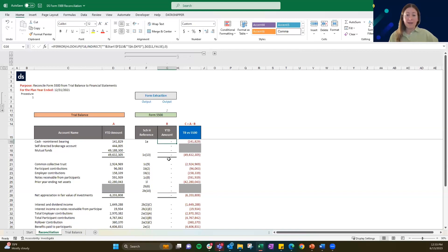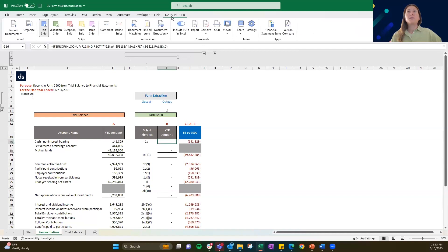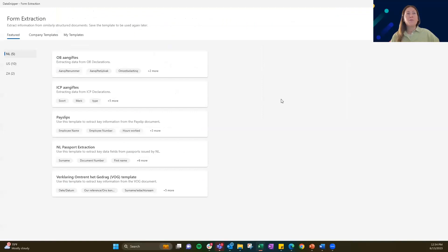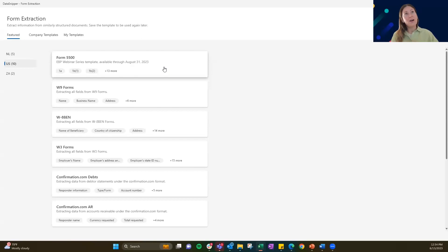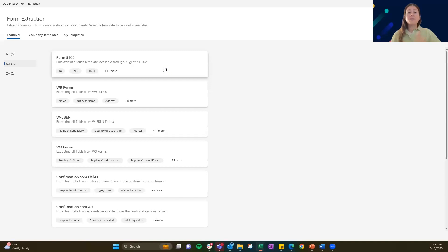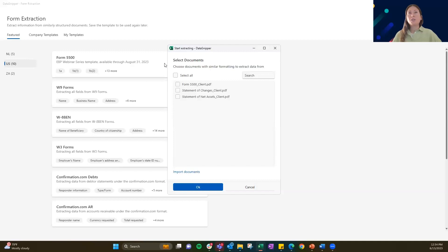Form extraction is going to bring in this data from our client's 5500 that they filled out. We navigate to Data Snipper and then form extraction. I want everyone to get to this window because I want to show you something we've done. You might not have the different country templates here, but you should be able to see a Form 5500 template that we've created. This is something that Justin and I collaborated on and published from Data Snipper to you — that you can leverage in your Form 5500 procedures through August 31st. That will be up until about a week after our tips and tricks webinar.